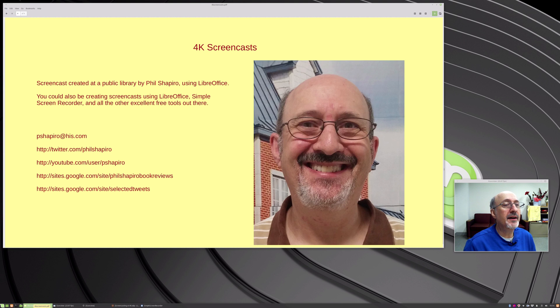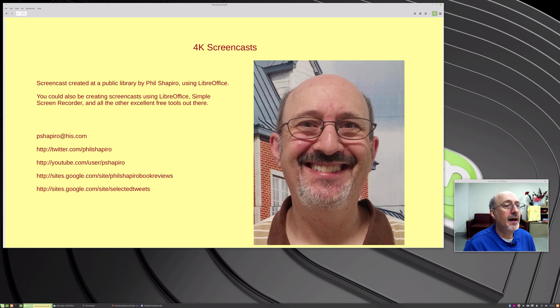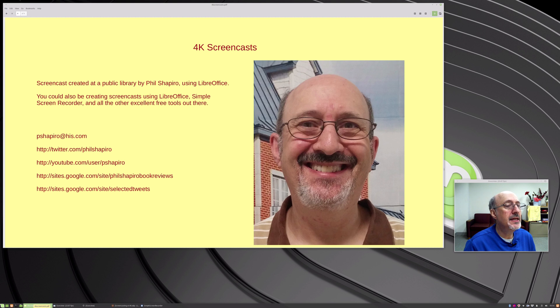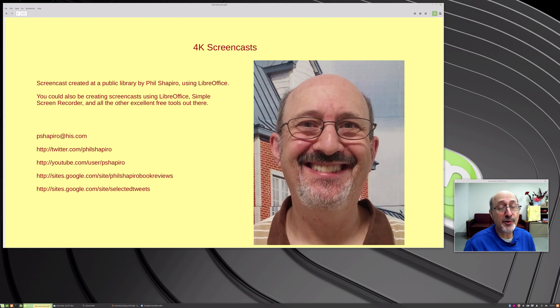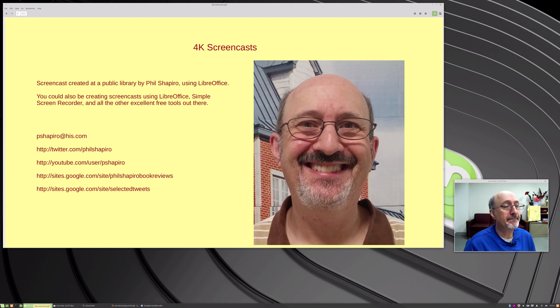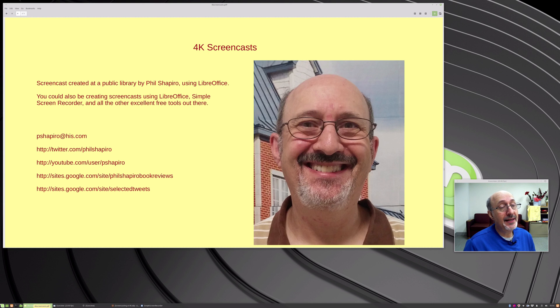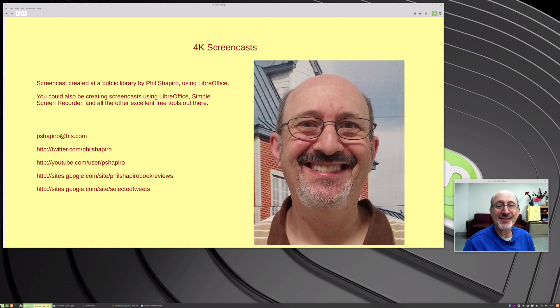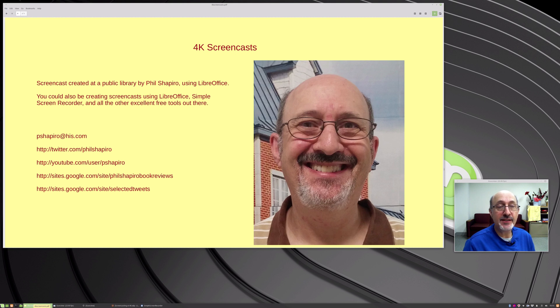So here's my end screen. This is just a simple little screencast. I wanted to make one tonight. I'm working here at the public library and so I made this at the library tonight and there's my contact information and I have my book reviews. I do book review screencasts so that it reaches more people rather than text book reviews. I do screencasts so that people who are maybe not big readers could access the book review in video form and then they could listen to the book as an audiobook so that would be more inclusive. And then I have my selected tweets. So this is Phil Shapiro. Hope to see you sometime soon and I'm looking forward to seeing your screencasts in 4K.